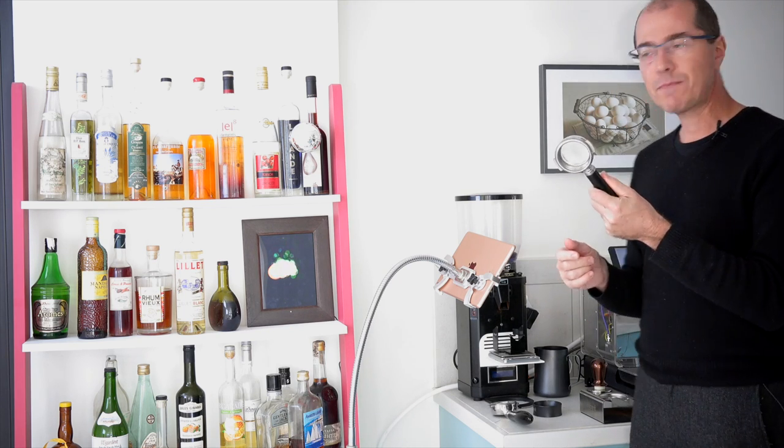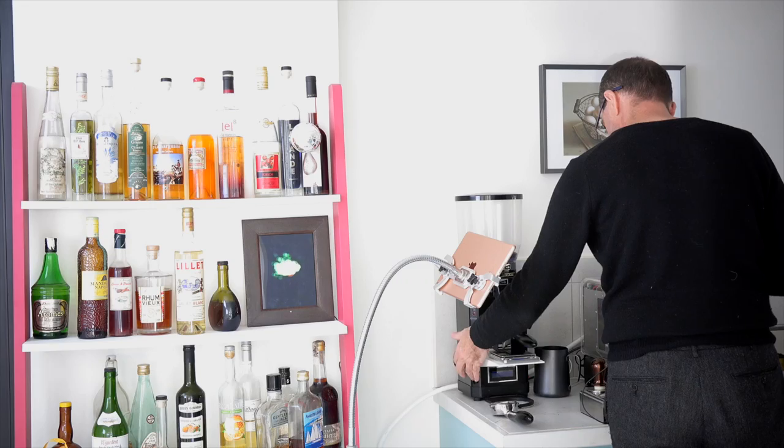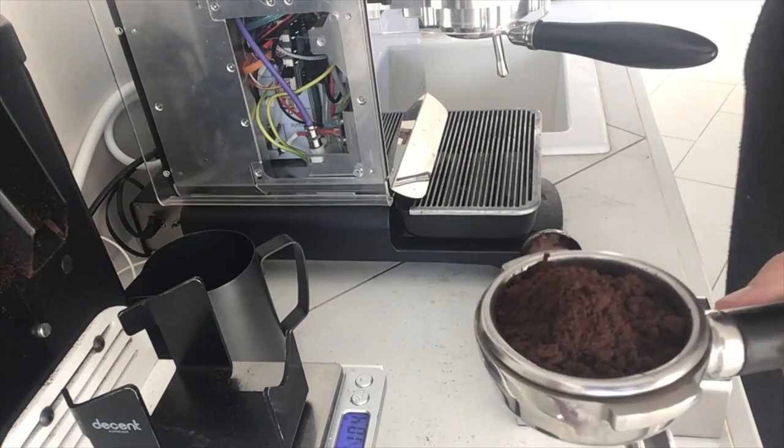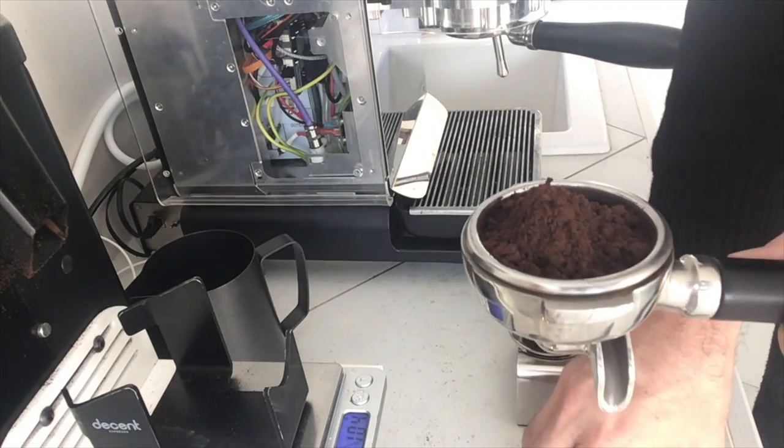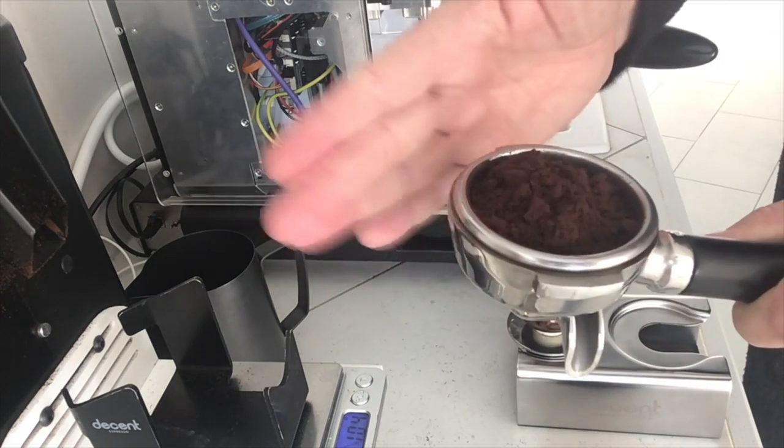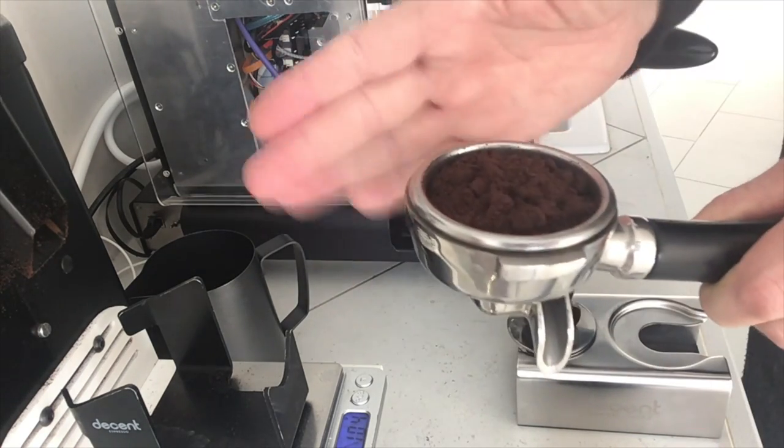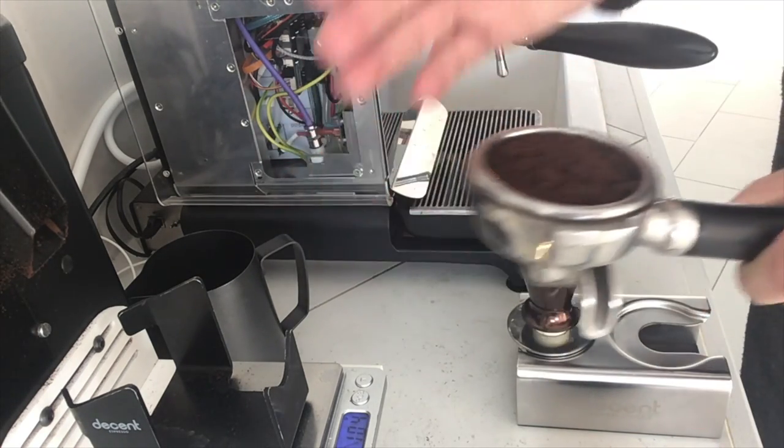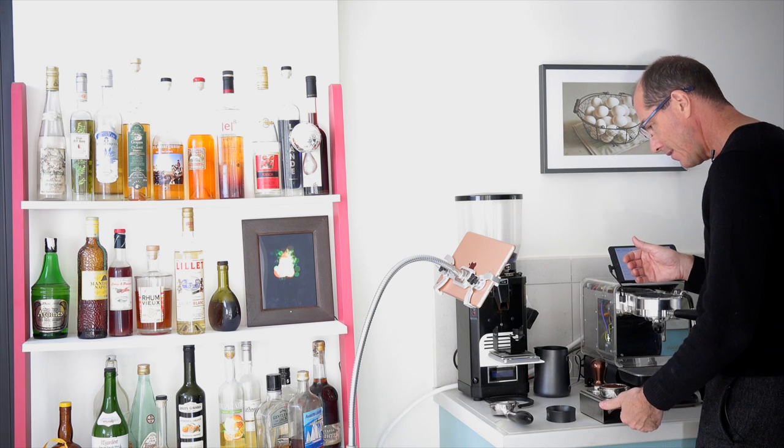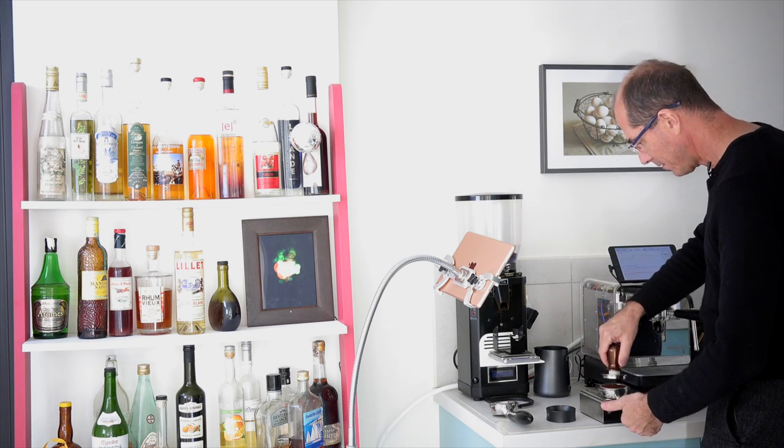With a double spouted portafilter the routine is much the same. There's my mound. I'm going to correct it around a little bit by letting it crumble and tapping along the sides and then I put it into the tamping cradle.